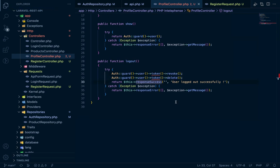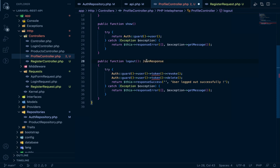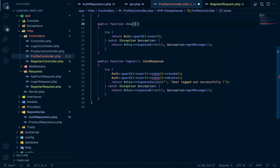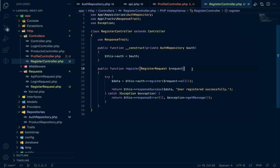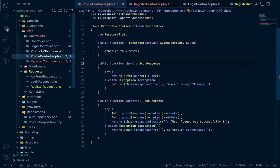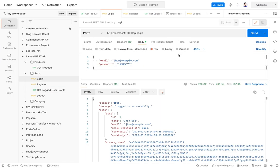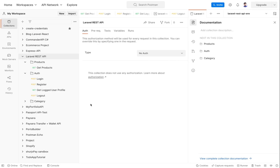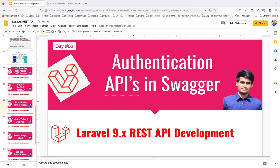The logout properly revokes and deletes the token from the database for added security. We also add the JsonResponse return type annotation to the show, logout, register, and login methods. Final testing confirms login still works fine. Thank you for watching. In the next tutorial, we will use all these authentication APIs in a frontend application. See you then.